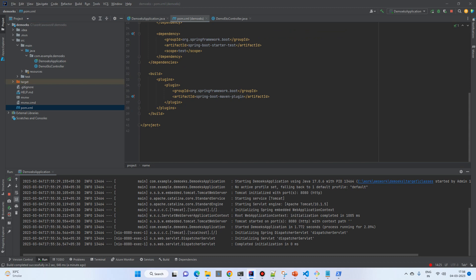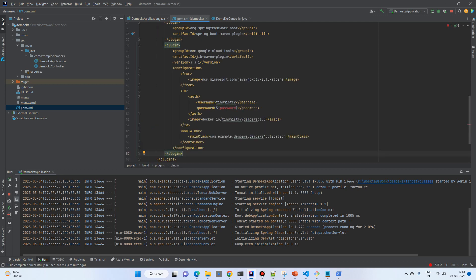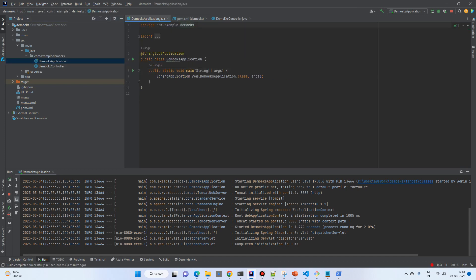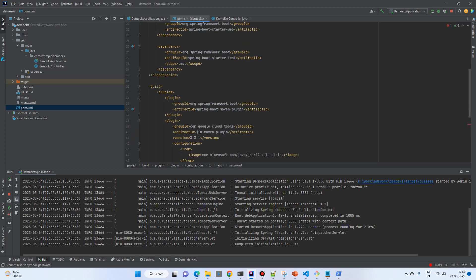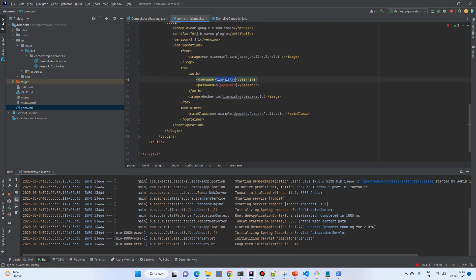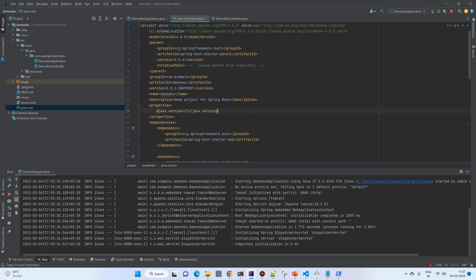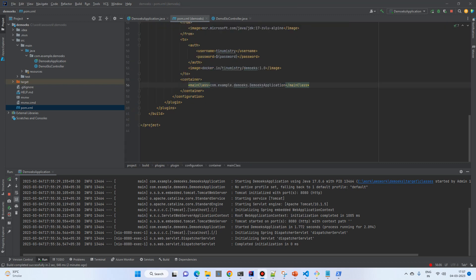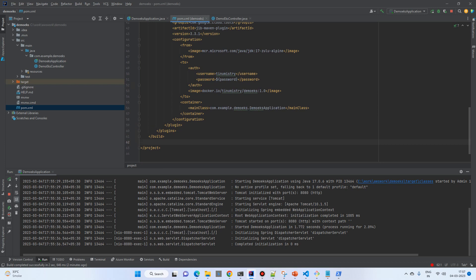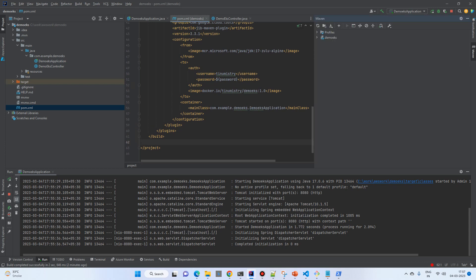The repository has been created. To push the image I will use the Google Jib Maven plugin. I'll copy it from my previous video and paste it here. You just need to put your own Docker Hub username and password, and change the artifact name to EKS and update the main class name.